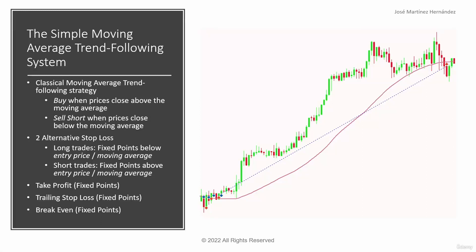We already coded the entry signals for our expert advisor. Right now our expert advisor will enter a long trade when the price closes above the moving average and will enter short trades when the price closes below the moving average.